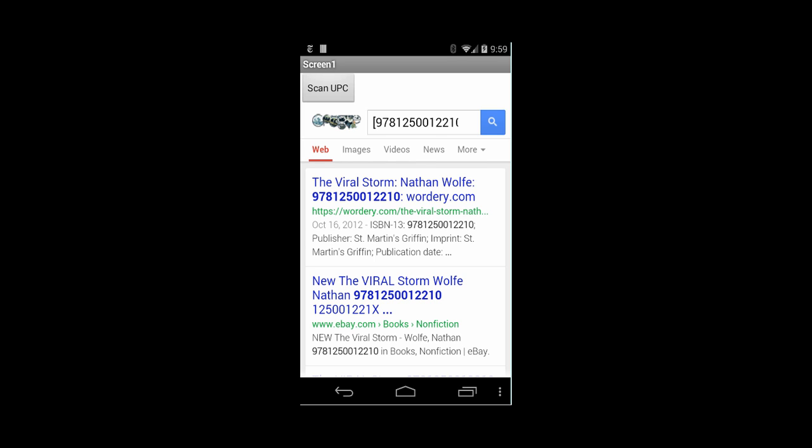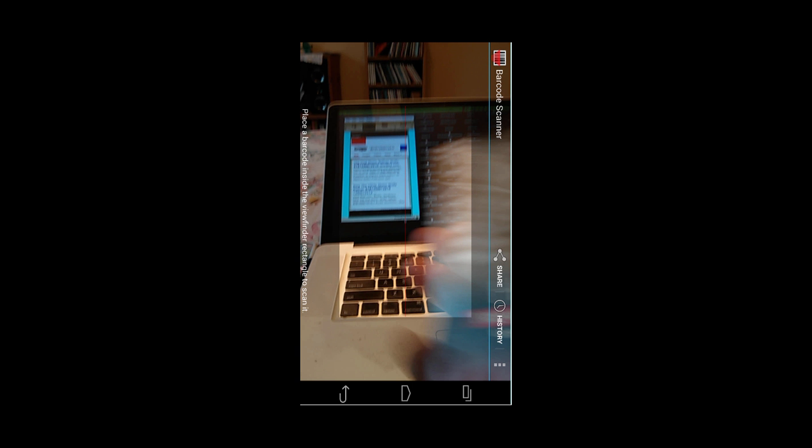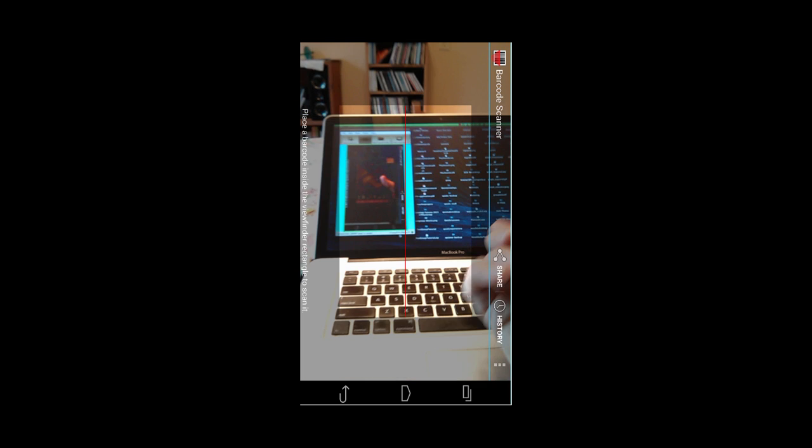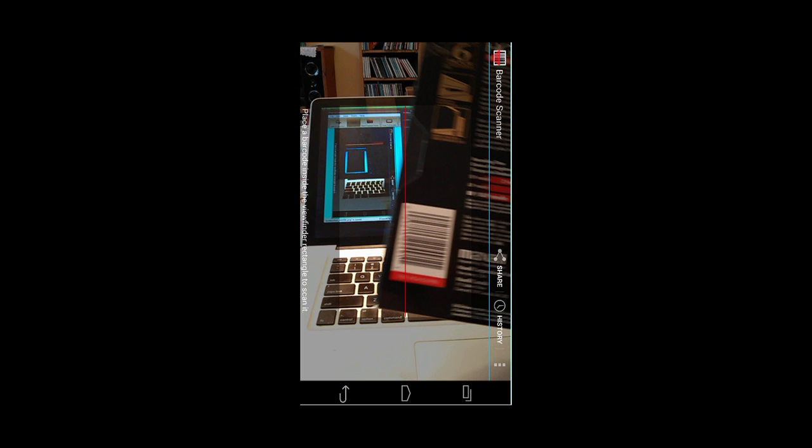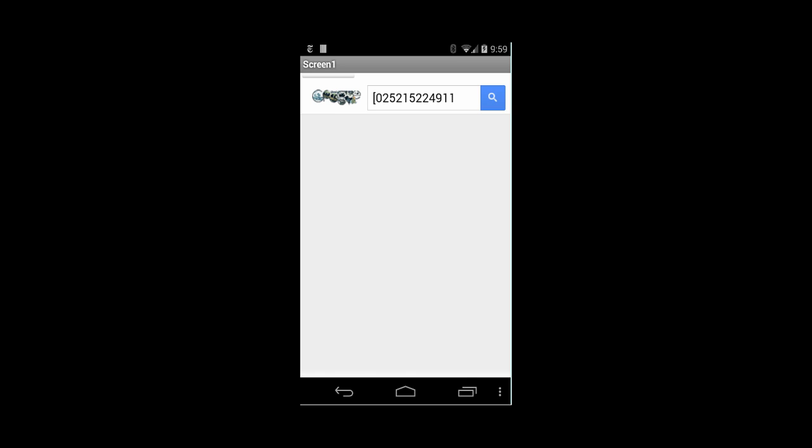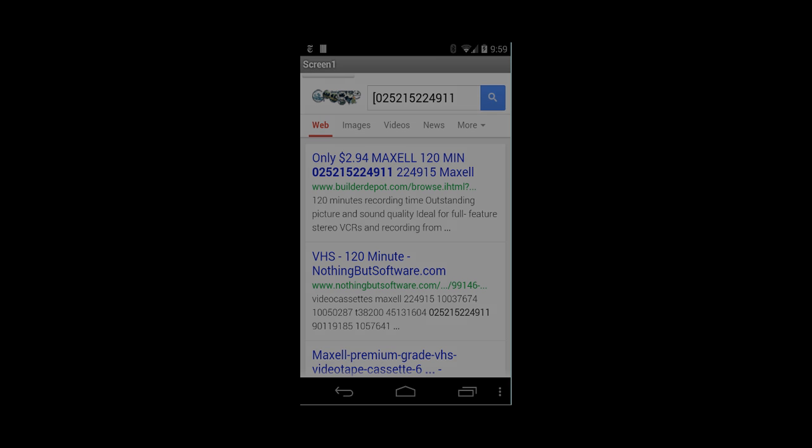Let's scan another one. This is a Maxell tape that I found hanging around my house, and I'm going to scan its code. Google will look it up for us, and you see that that's a Maxell tape. How cool is that?